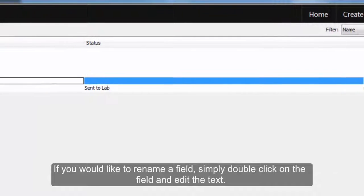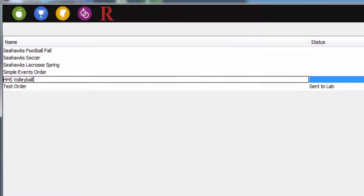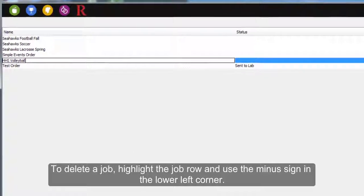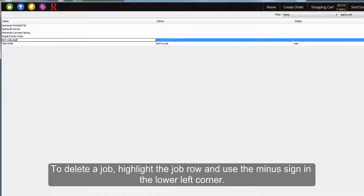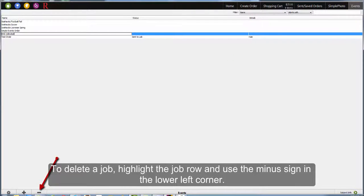If you would like to rename a field, simply double-click and edit the text. To delete a job, highlight the job row and use the minus sign in the lower left corner.